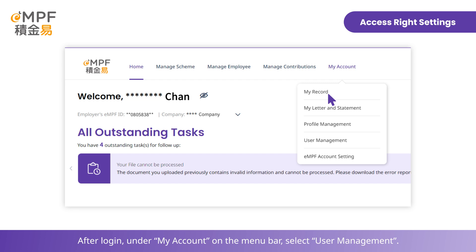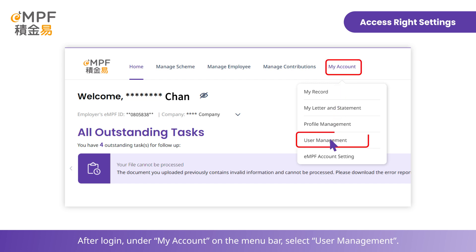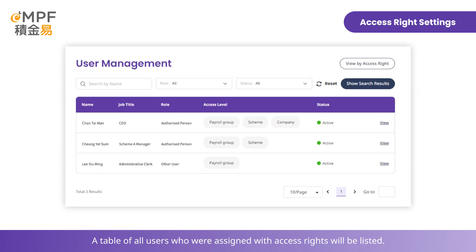After login, under My Account on the menu bar, select User Management. The table of all users who were assigned with access rights will be listed.